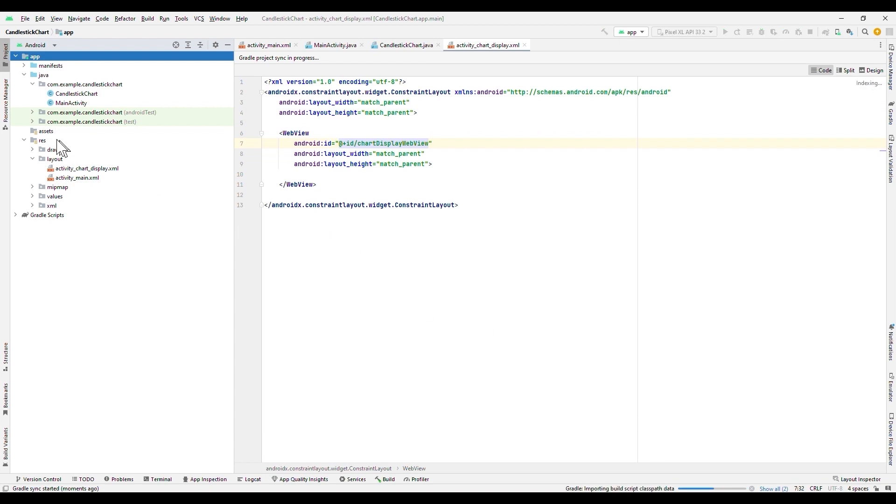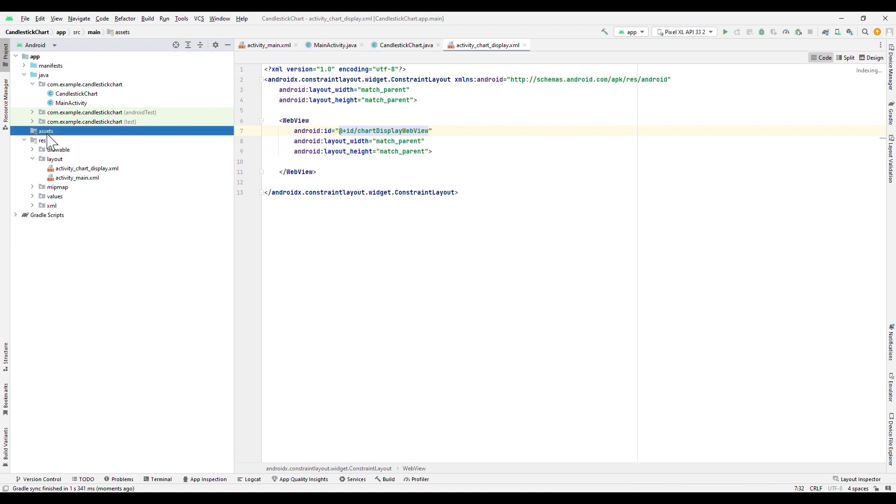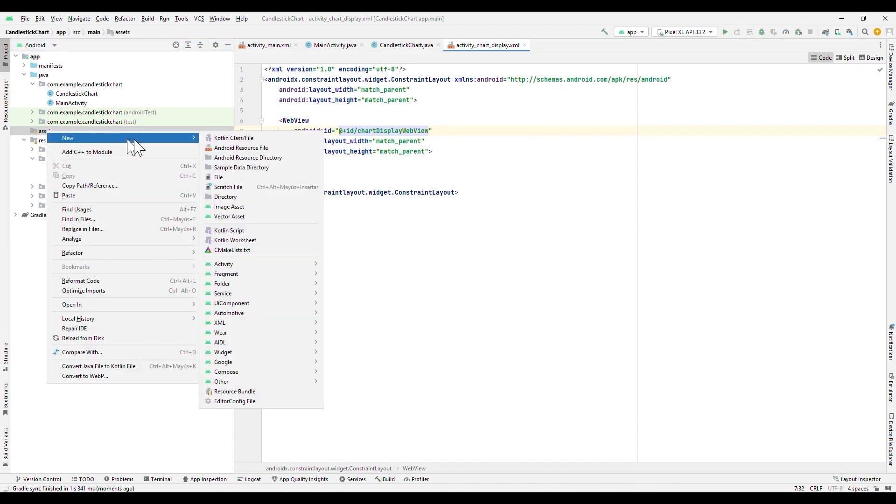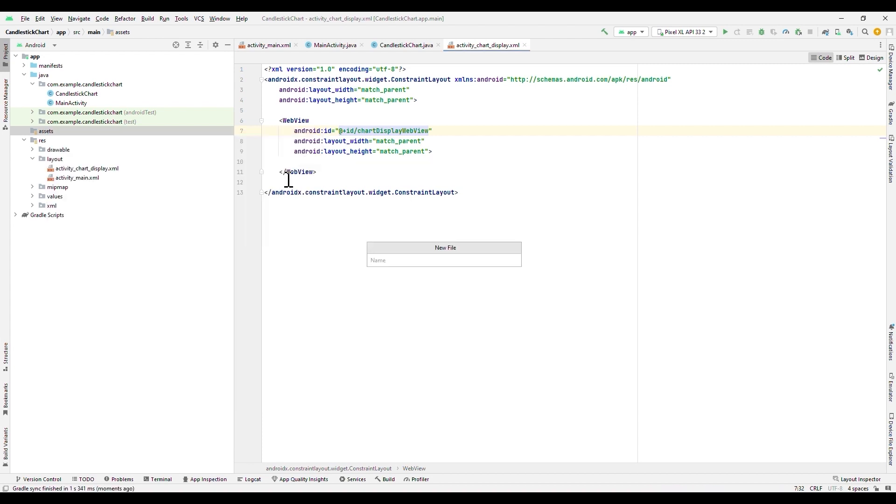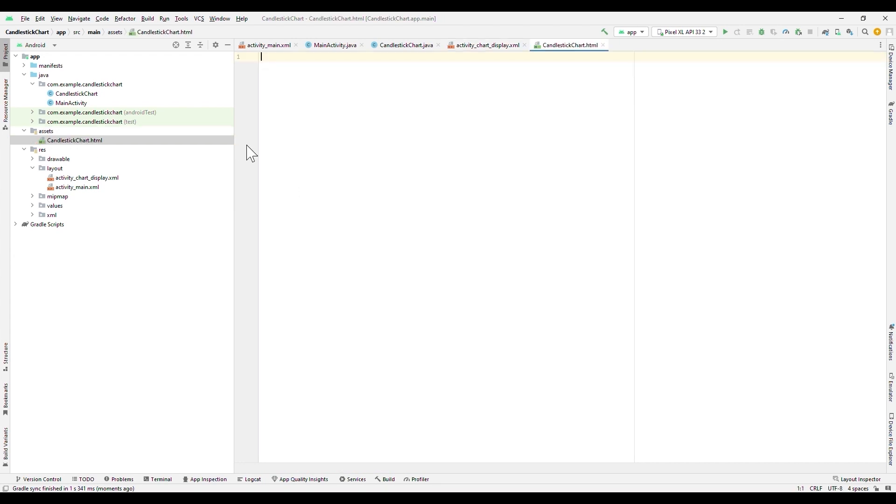Now we need to create our HTML file. We will right click on the Assets folder, and select to create a file option. We will need to specify the same name that we entered in our ChartActivity. You also need to specify the file type. In this case, HTML.